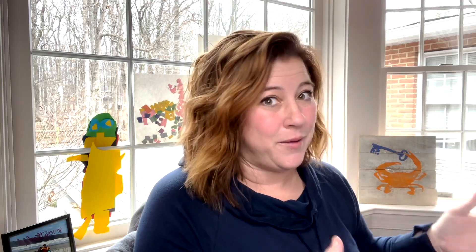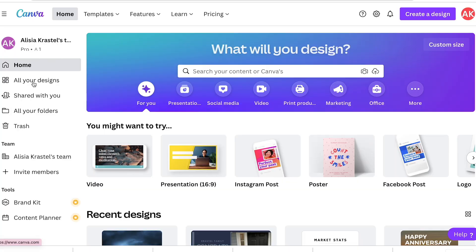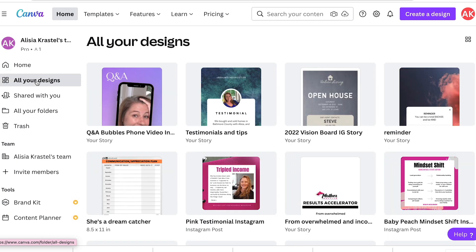So you can get a lay of the land here. I'm going to show you real quick where things are and what tools you need to know about most. When you sign into Canva, this is what your home screen will look like. You have home, all your designs, anything that you've shared. So we're going to go to all your designs first.